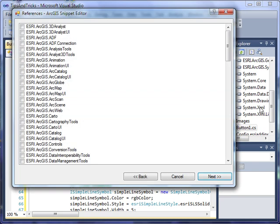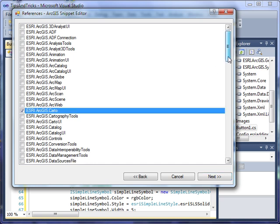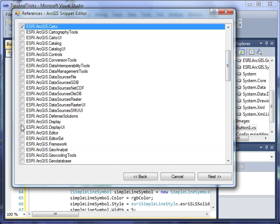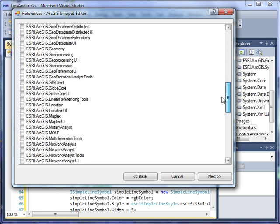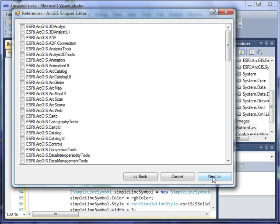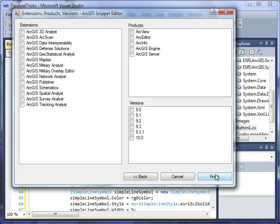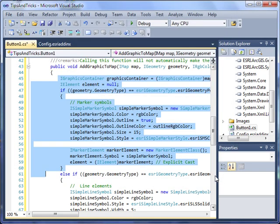The third page allows us to specify the references needed, such as ESRI ArcGIS Carto, Display, and maybe even System. We click Next, and the final page allows us to specify any extensions, and then the products such as ArcView, ArcEditor, or ArcInfo, and the version to which this snippet applies. Click Finish, and then this snippet is now saved in our local directory.